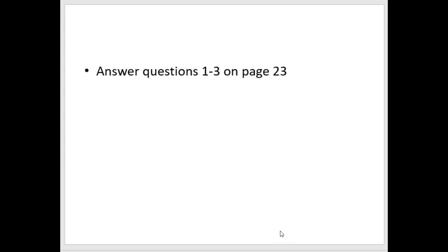Now you can answer questions on page 23 for coagulation. I hope what I've given you in this presentation helps you with doing this lab on your own, and we'll talk about it after we do heart anatomy when we meet together. Thank you.